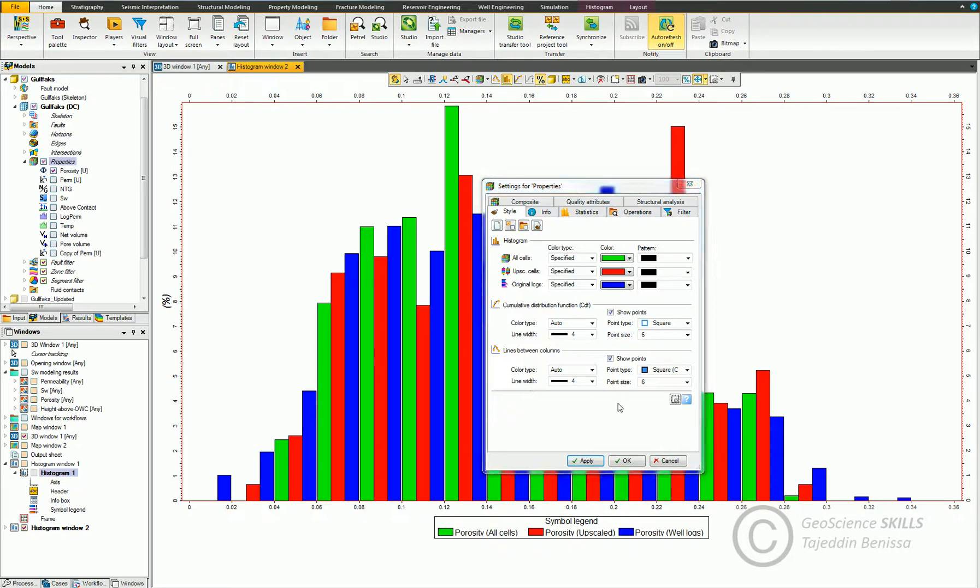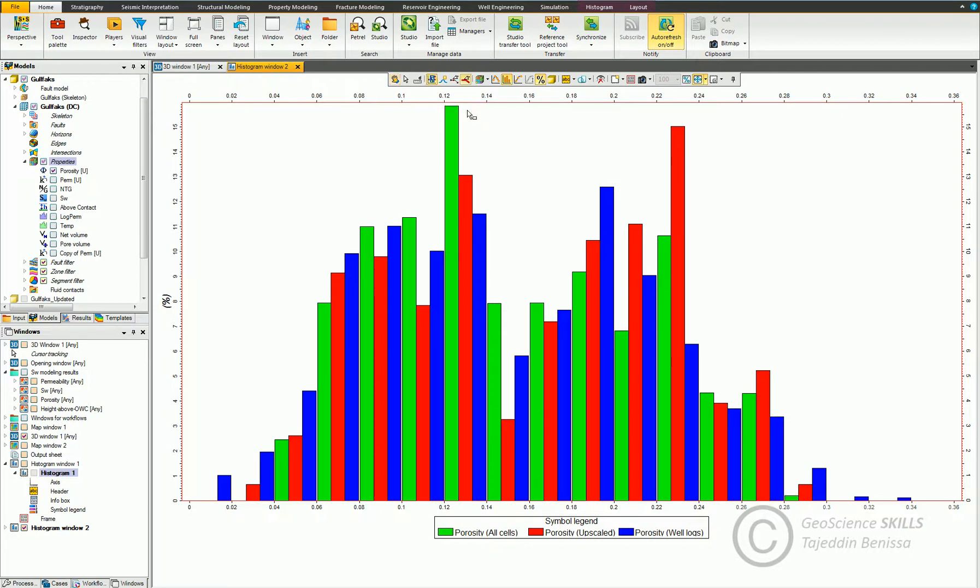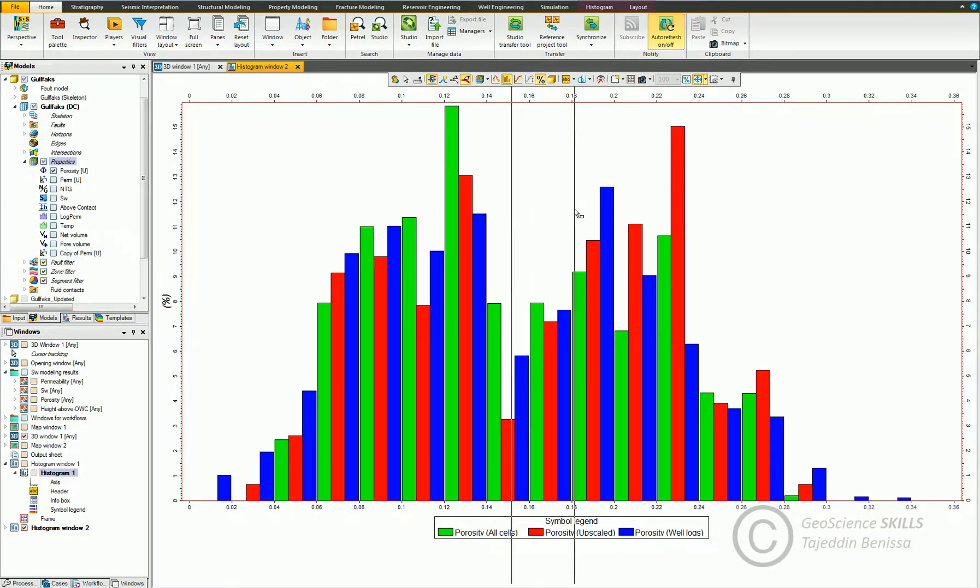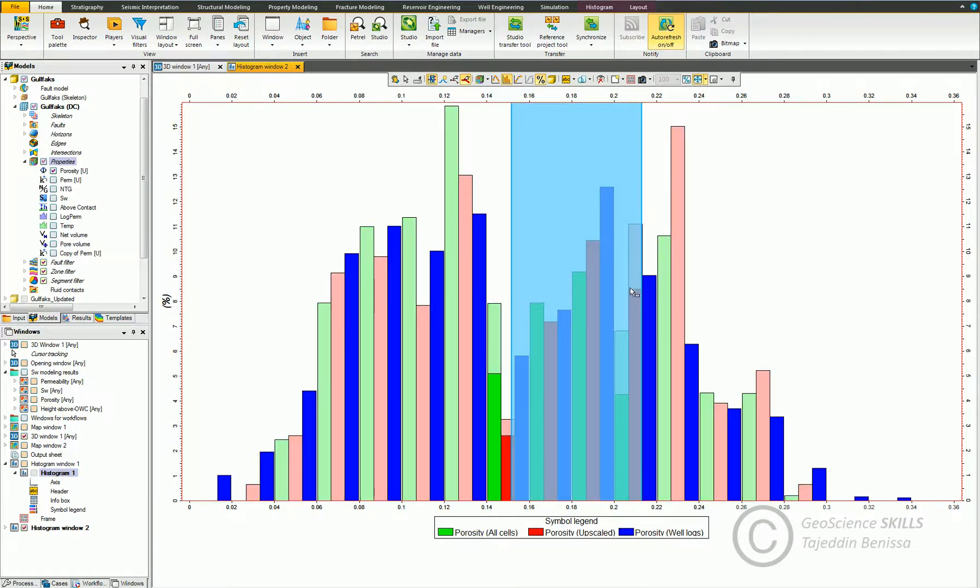There are more tools associated with histogram settings that can be seen in the toolbar at the top here. For example, you can select a certain number of bins or columns by setting 1D filter. Click on this icon and move through the bins of your choice.